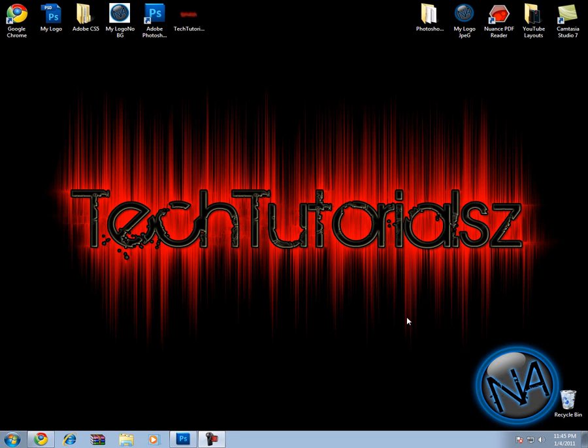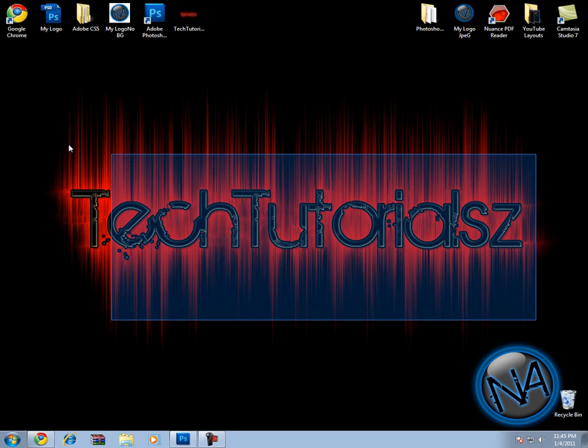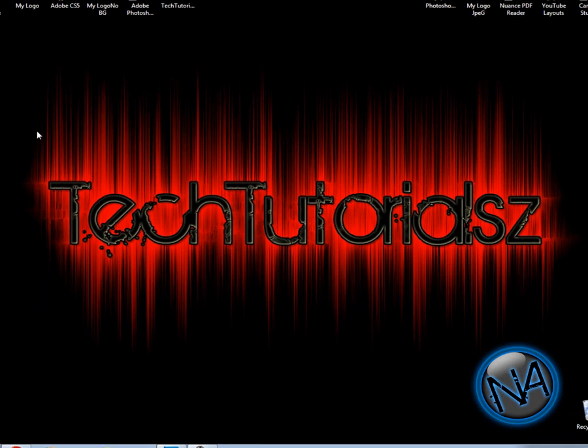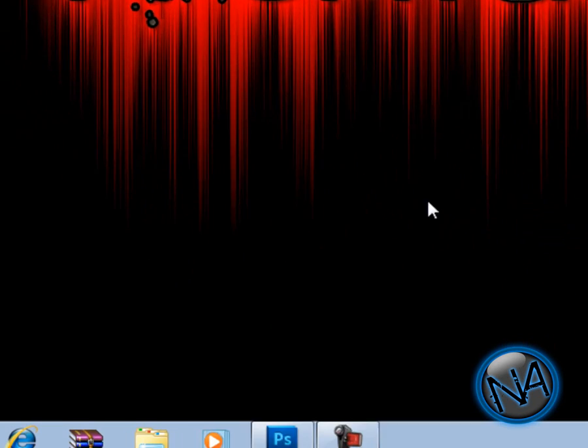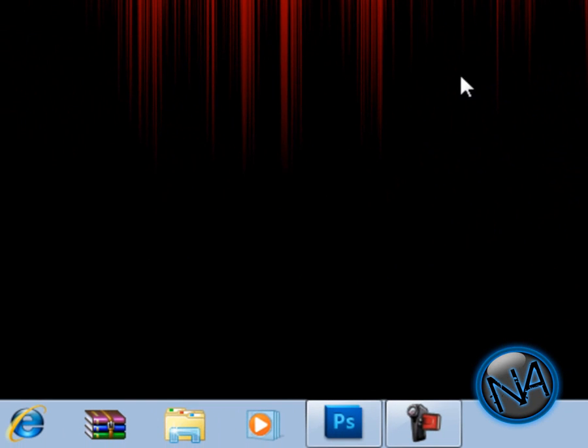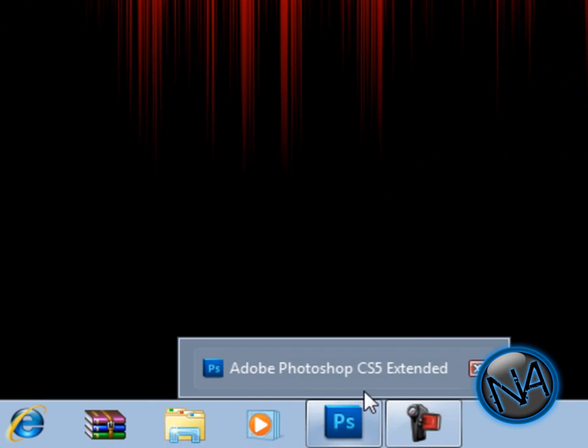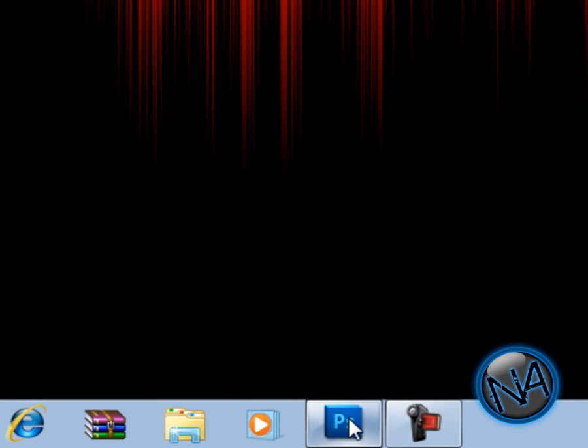Hey guys, this is Tech Tutorials here, and today I'm going to show you how to make a sick background like this. This is my opinion—I like this background. I'm going to show you how to make this background, and it's really good. You have to open up Photoshop. I'm going to be using Photoshop CS5.